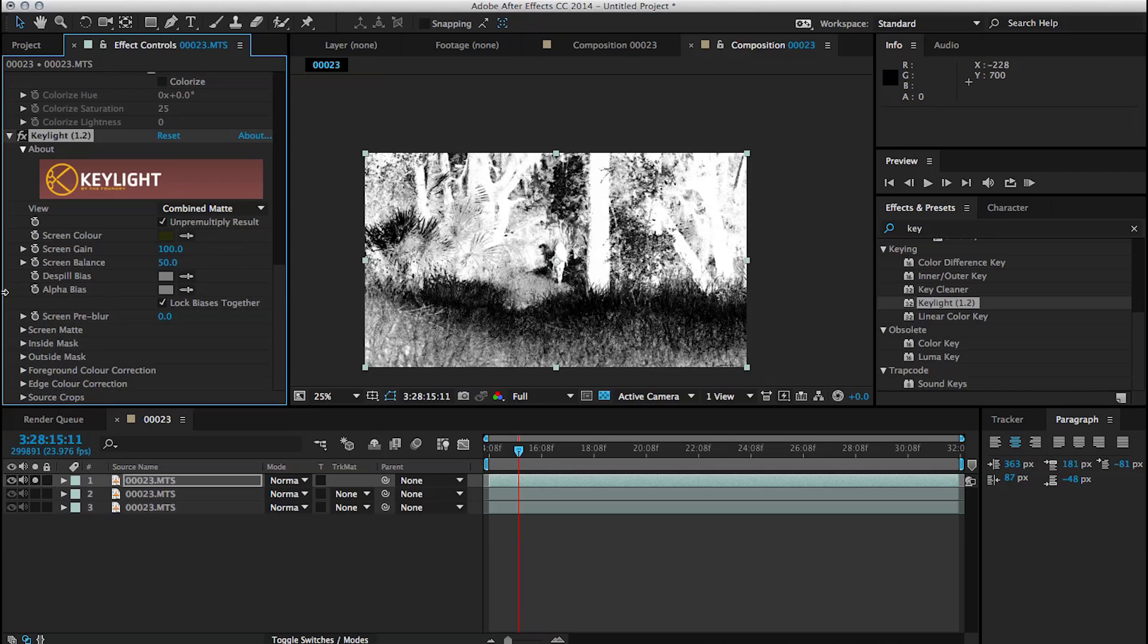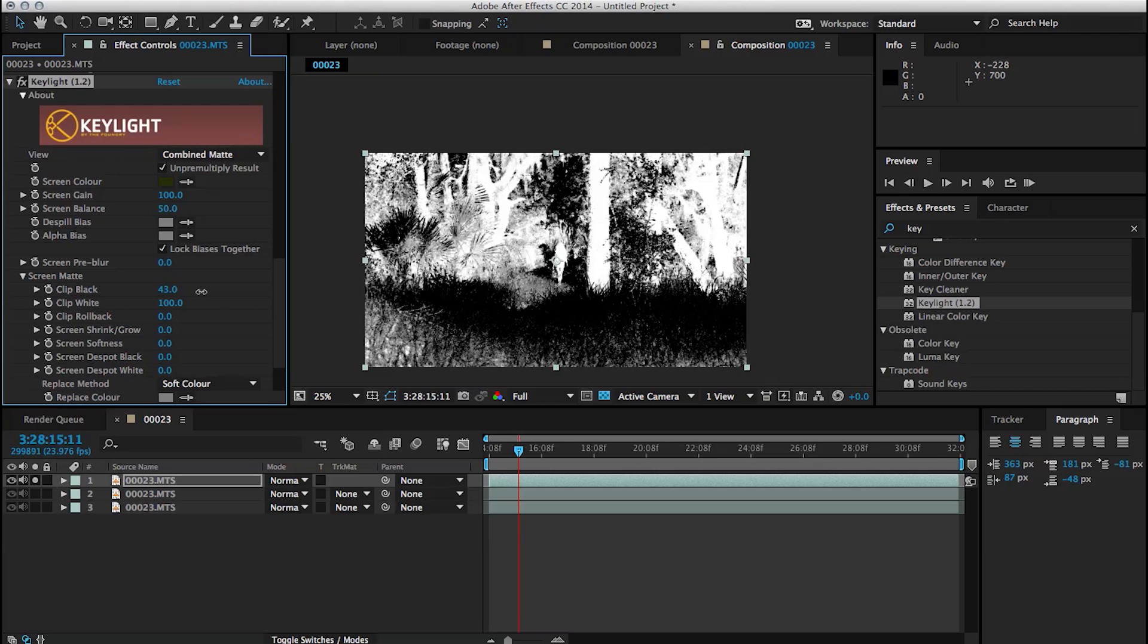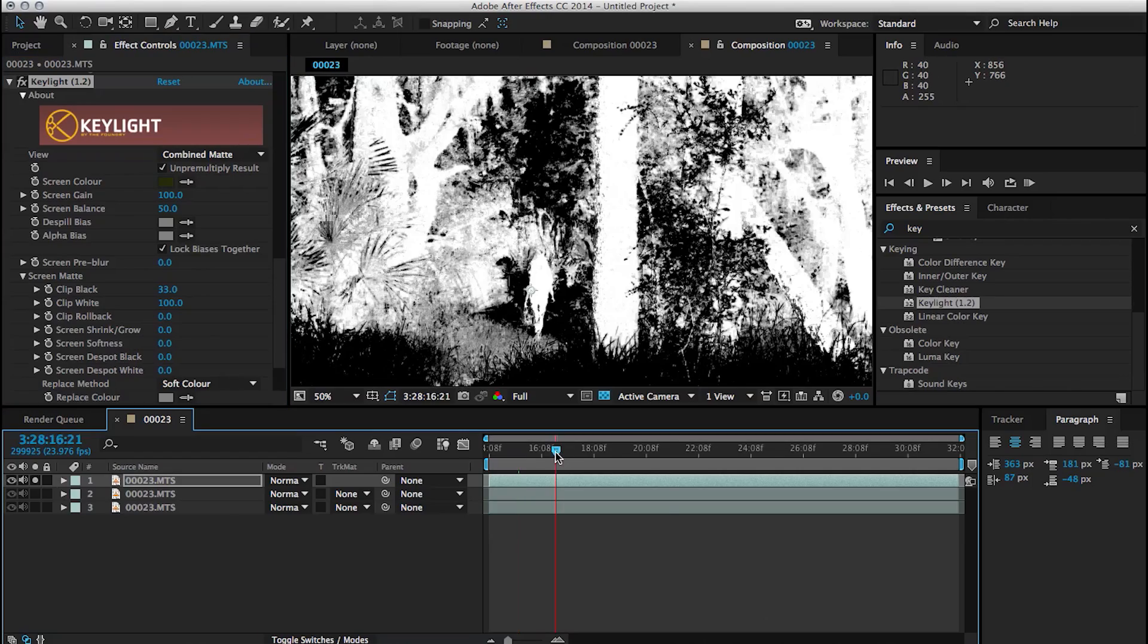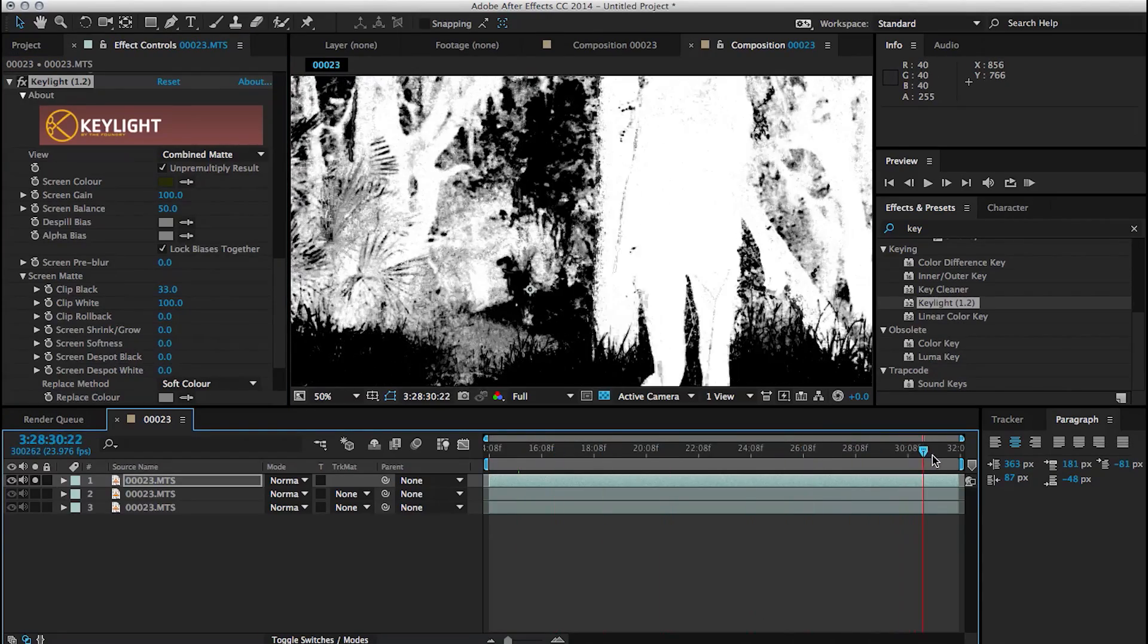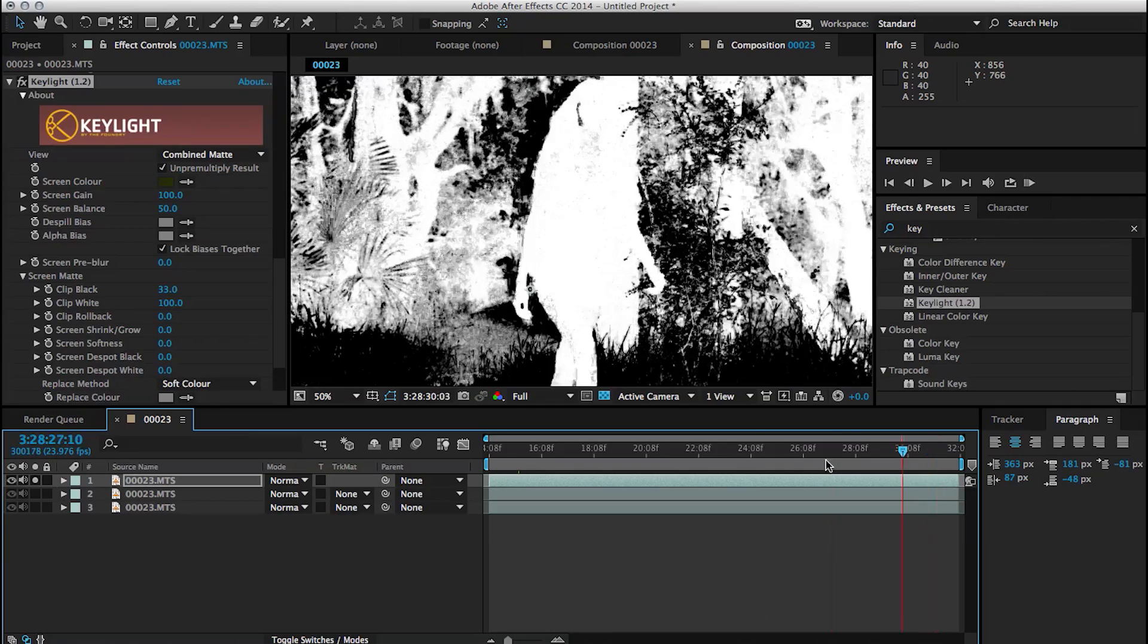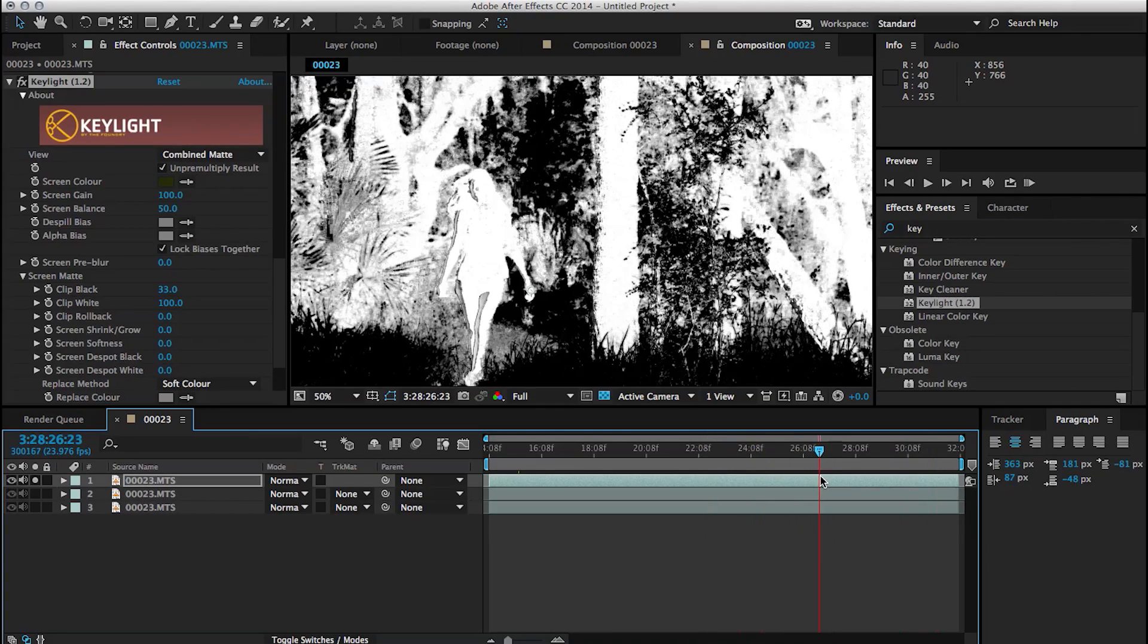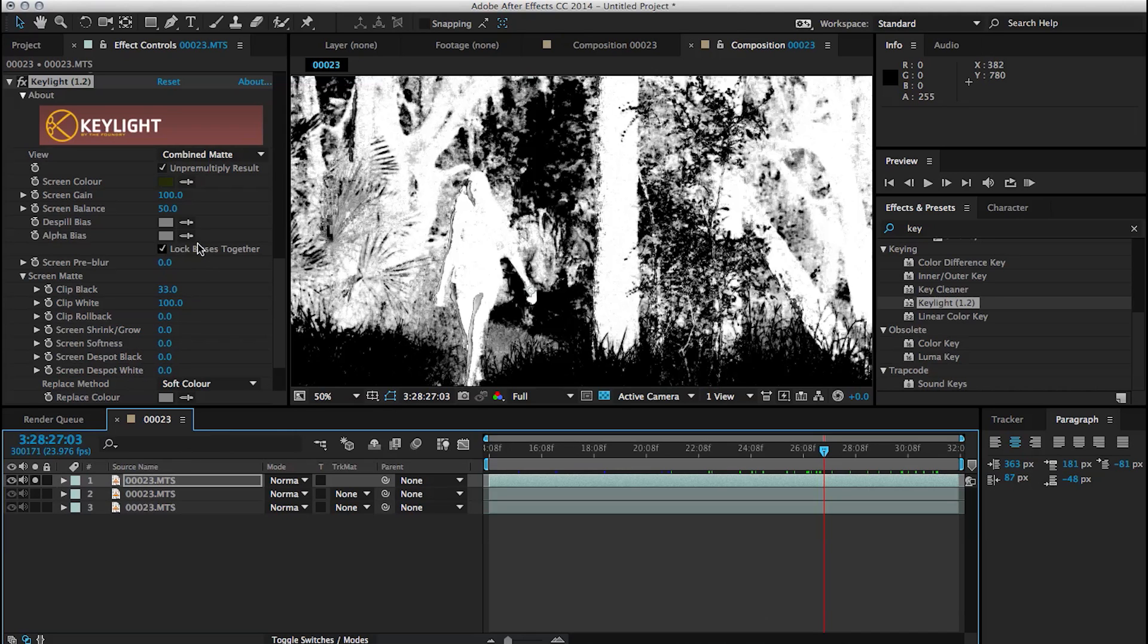And I'm going to switch my view inside of Key Light to a combined matte so we get a better idea of what we're doing. Essentially what we want to do under this view is to have everything that's green become black. And everything that's not meant to be keyed out, so anything that's not green such as our subject and the tree trunks to be white. So as I scroll through here, you see that it's doing a pretty good job.